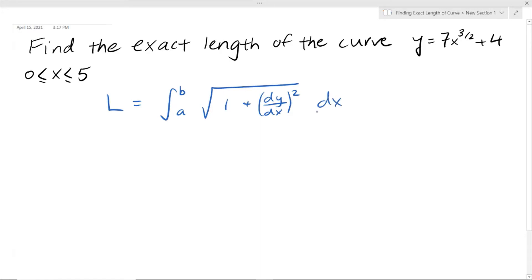Here A and B represent the endpoints, so A is going to be 0 and B is going to be 5. And dy/dx is going to be our derivative, so we need to find the derivative of this function and plug it in here.